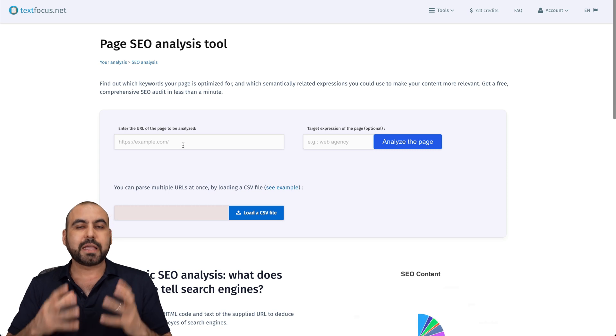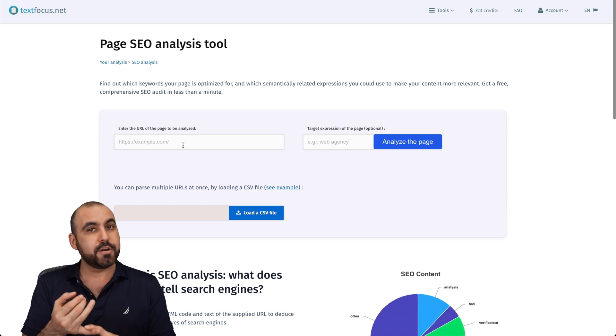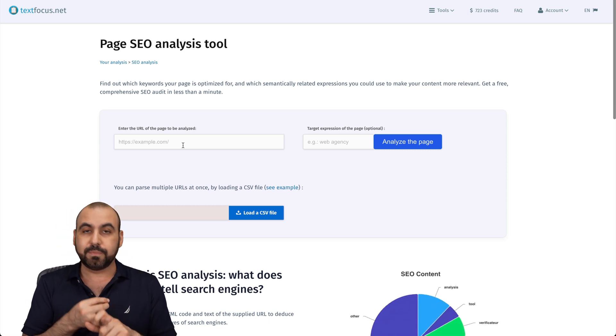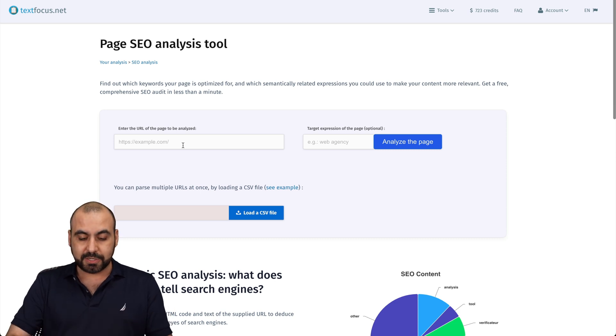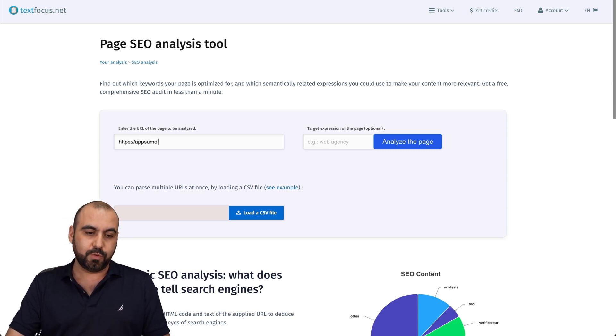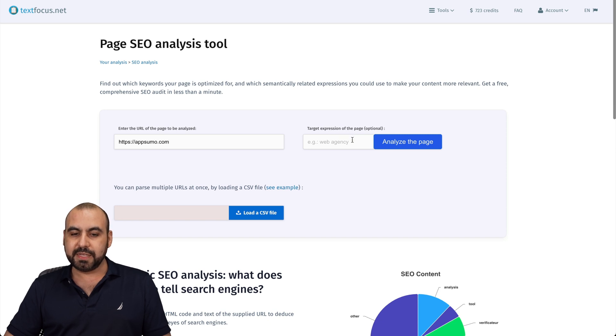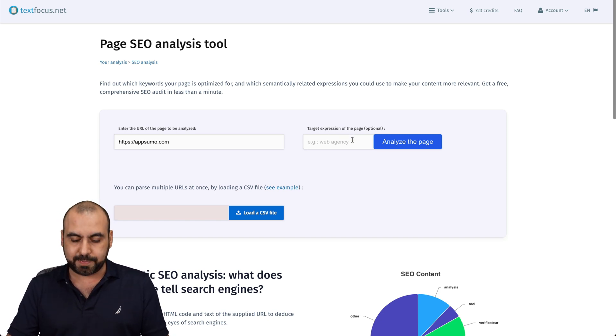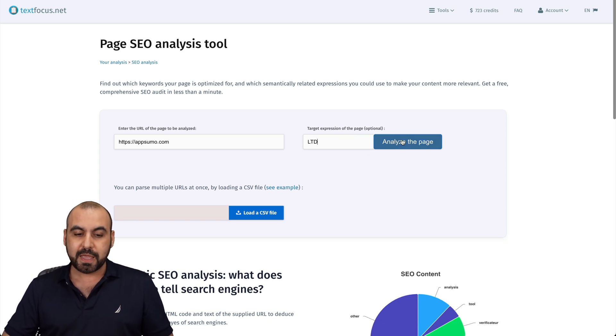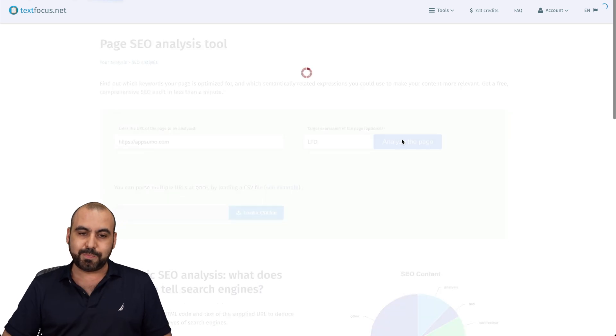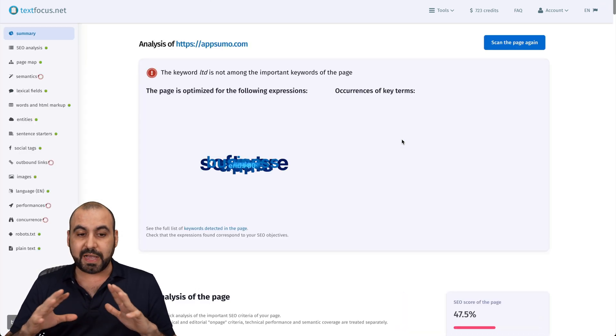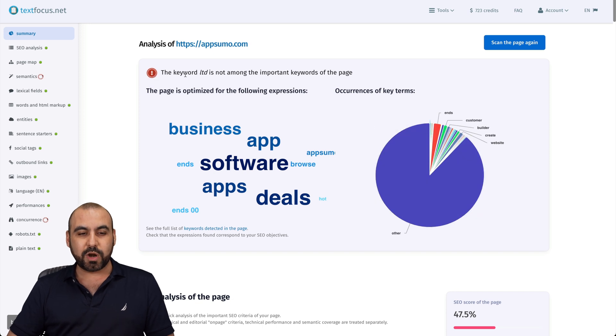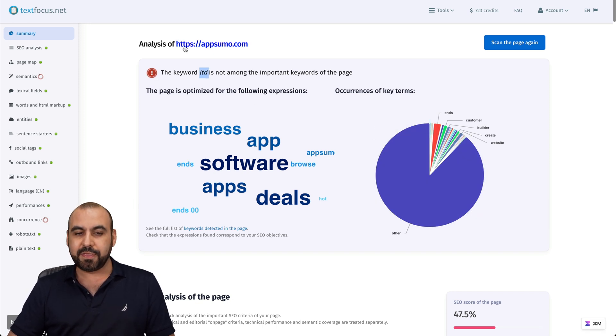If I select this one, I can go ahead and enter URL from a competitor, my own page to make sure that I'm obviously doing everything correctly. So in this case, I'm going to use AppSumo as my guinea pig, and then I could use target expressions of this page. So for example, something I would like to find on this page and I'll say LTD, for example, and let's go ahead and analyze this page. And it's going to analyze a bunch of aspects from this page.